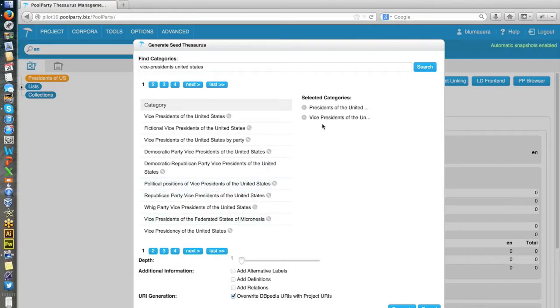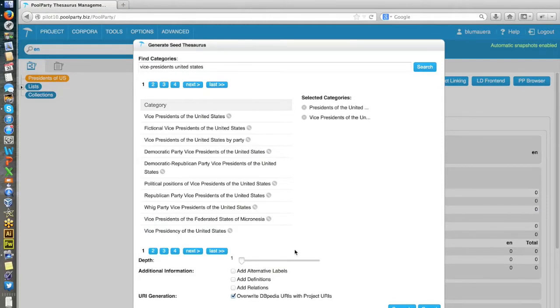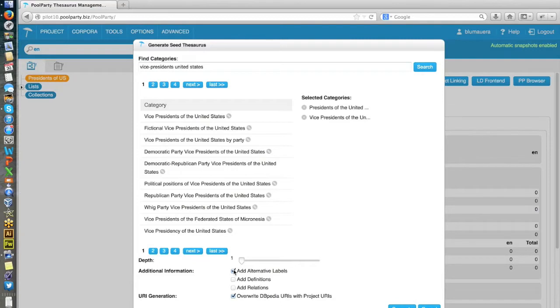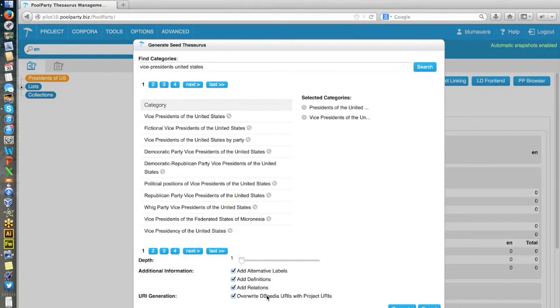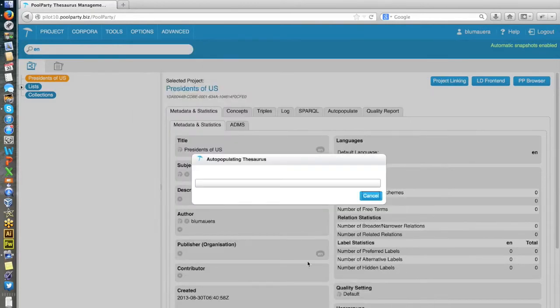Okay, so actually, that's the starting points. And now from here on, I can crawl the linked data graph. In that case, it's sufficient to go only to level one. I can also find alternative labels, synonyms, in addition to the found presidents, add definitions, maybe also relations between those. And here I can set if the original DBpedia URI should be replaced by the project URI. So I generate thesaurus now.